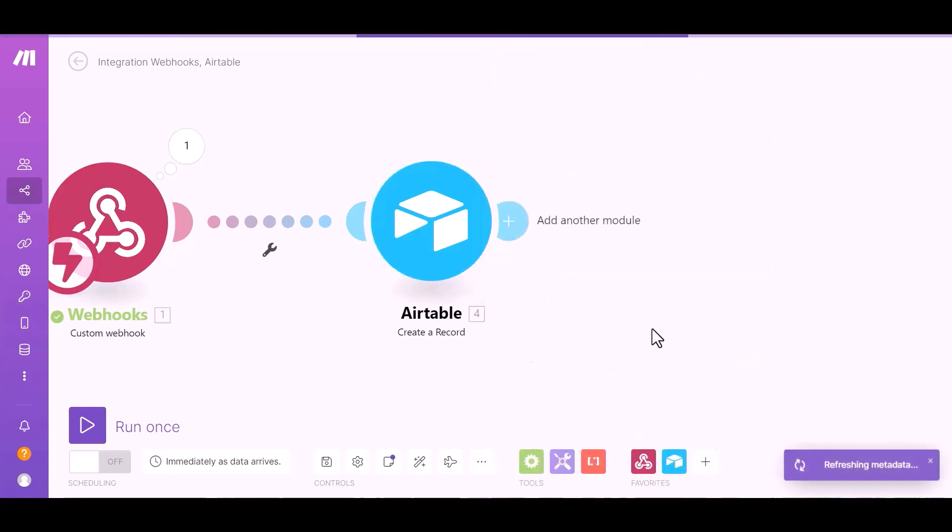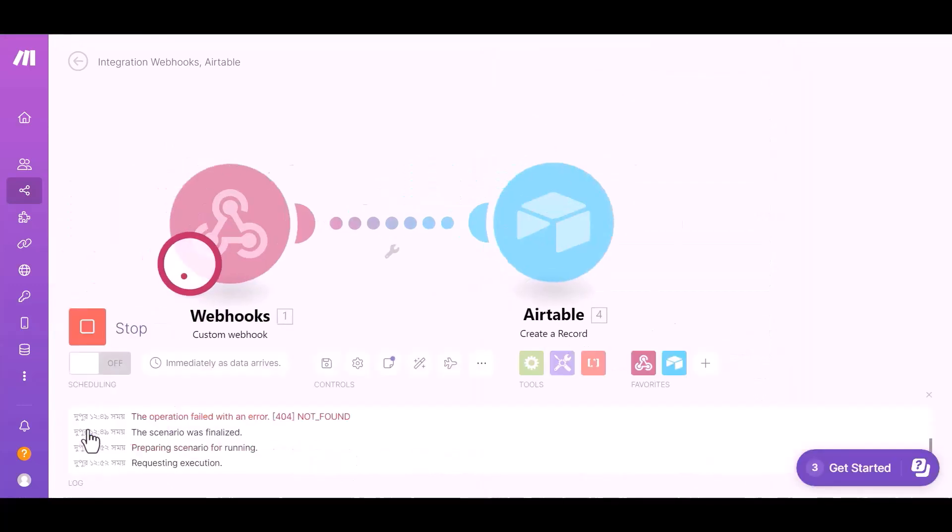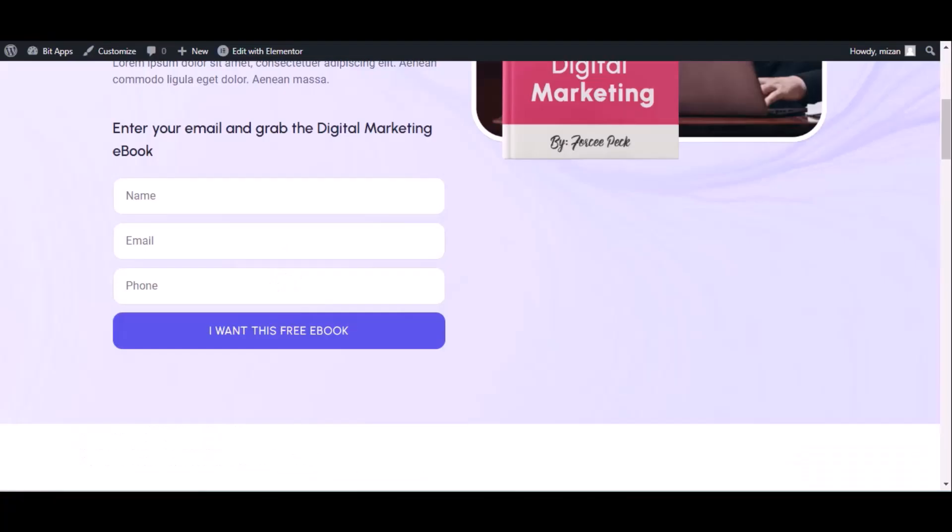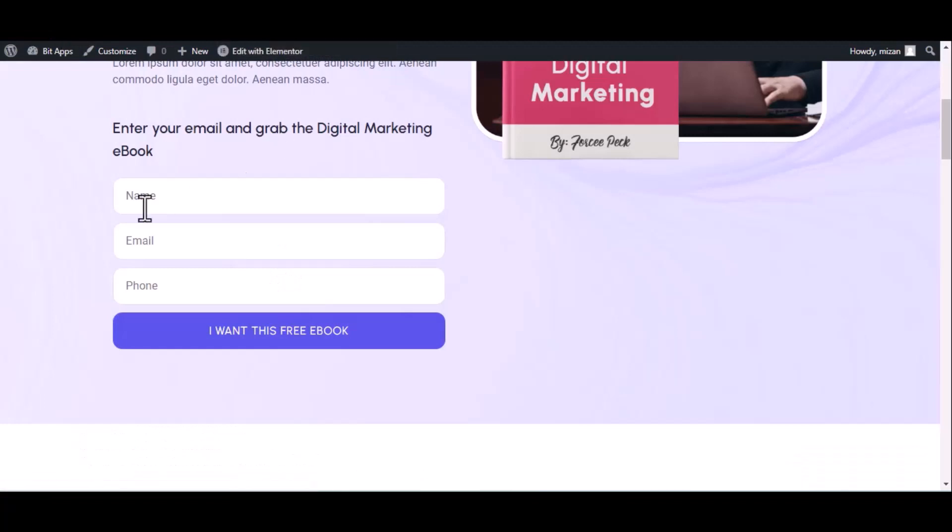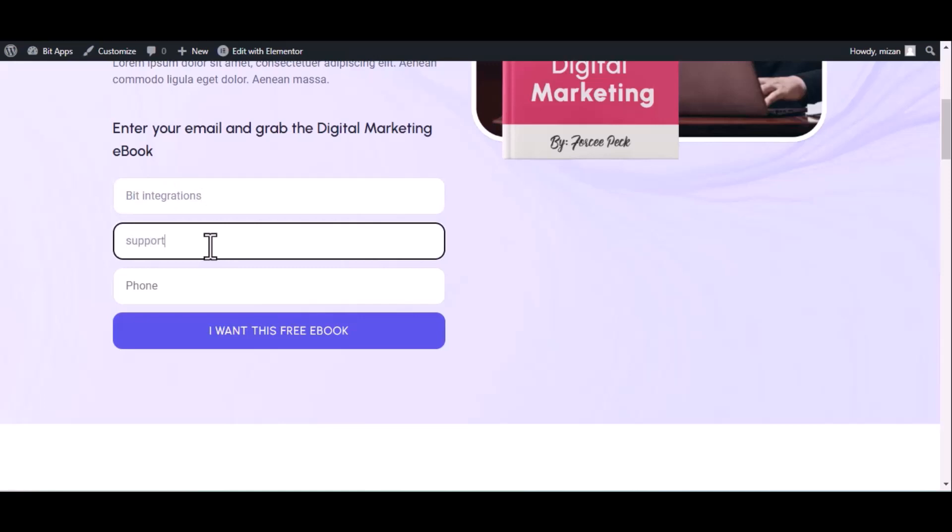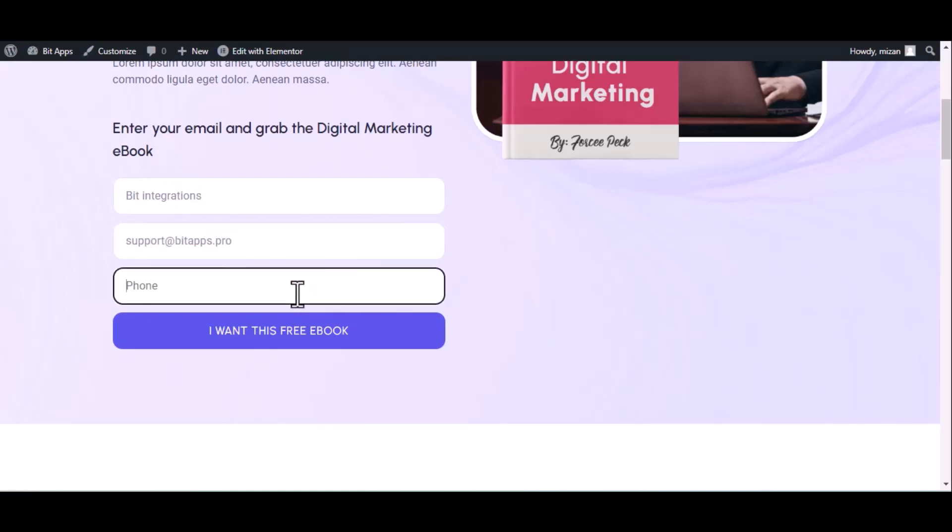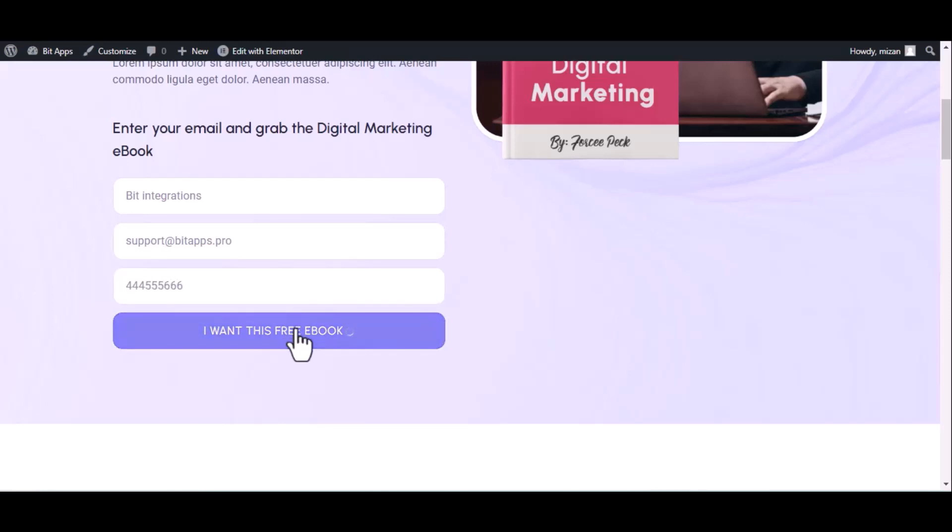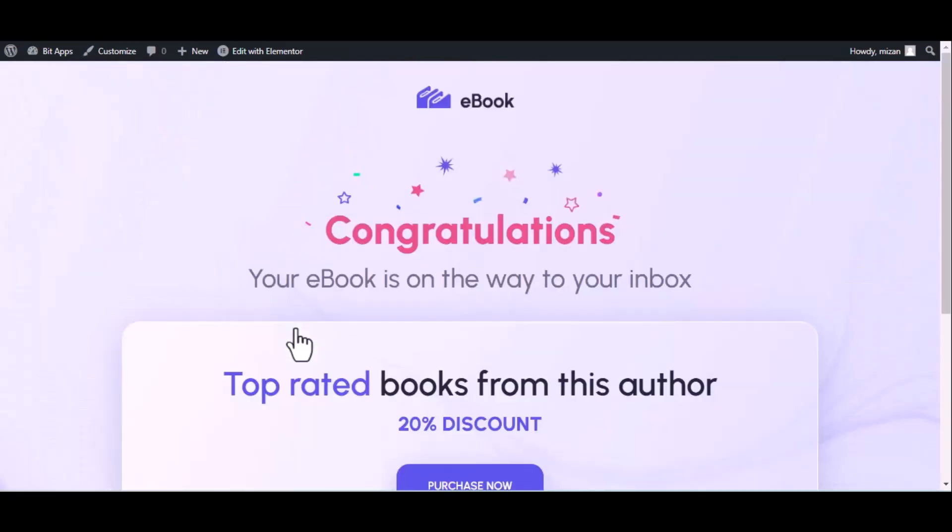Okay, click on run once. Now go to your form and type some information and submit the form. The form is successfully submitted.